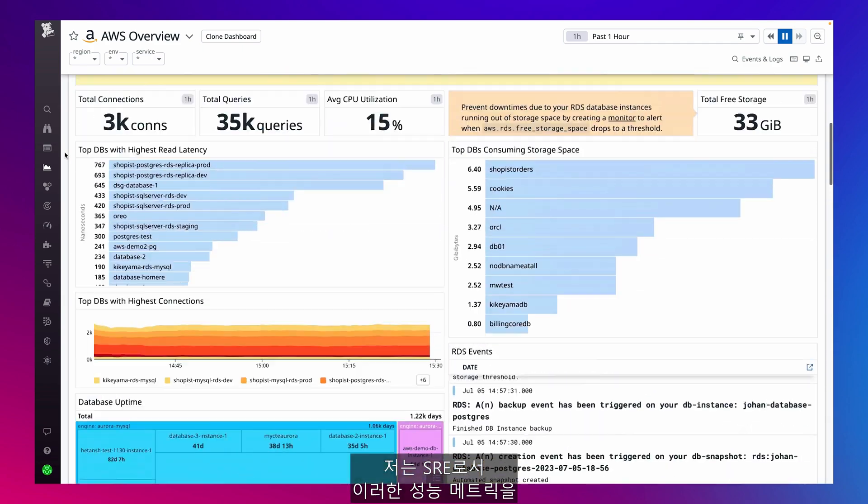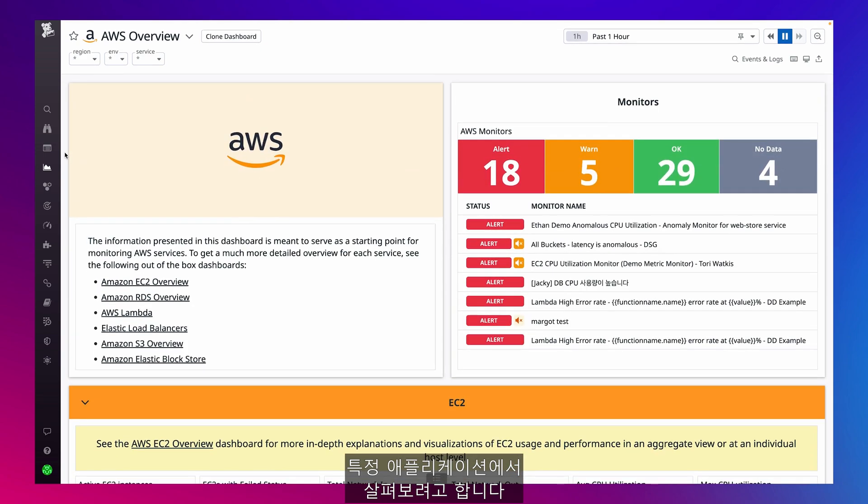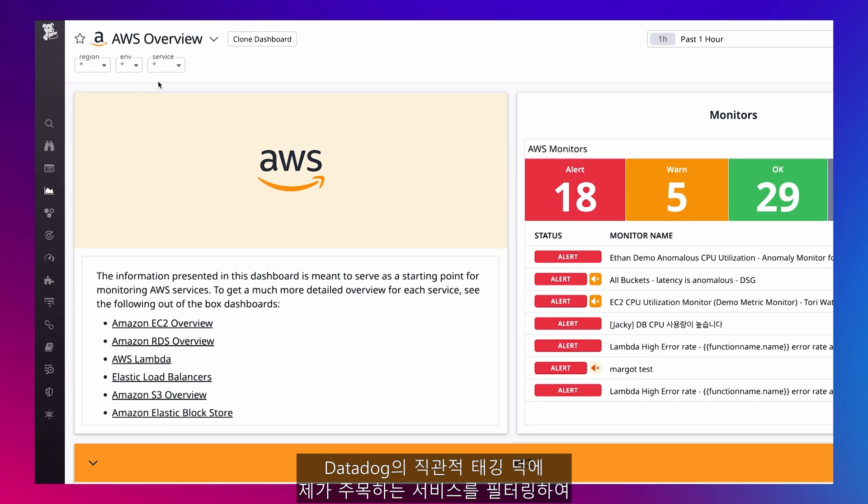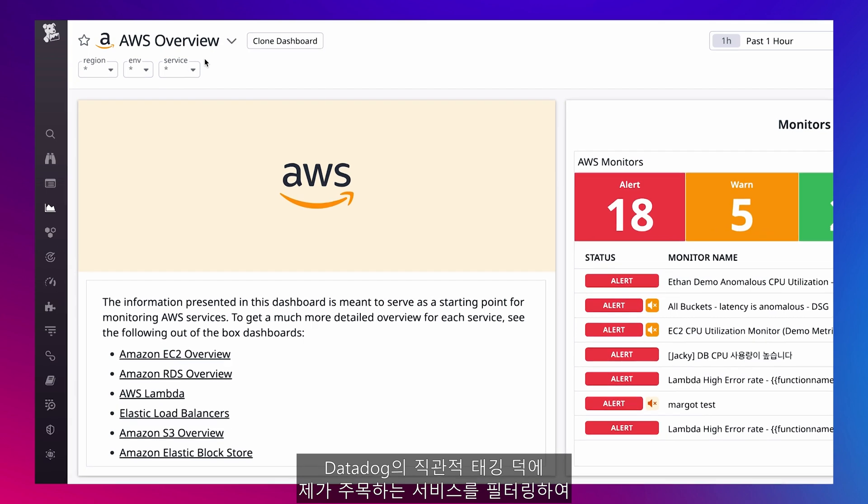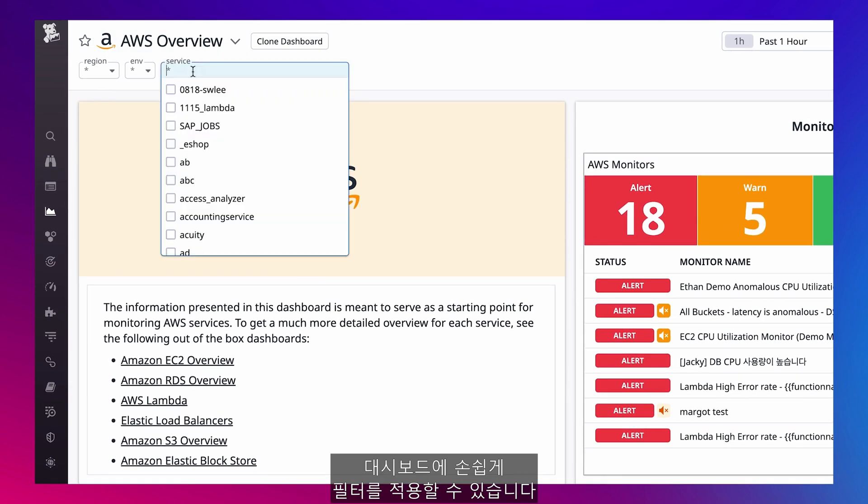As a SRE, I care about scoping these performance metrics to specific applications. With Datadog's intuitive tagging, I can easily filter the dashboard to the service I care about by filtering by service.